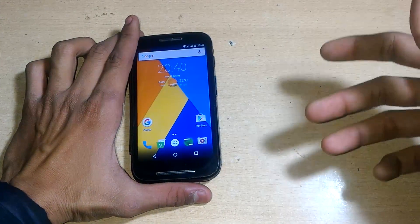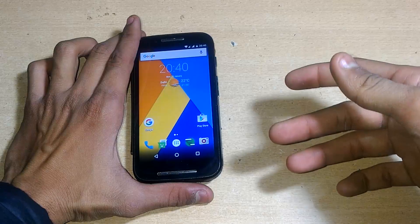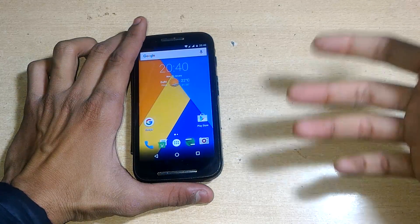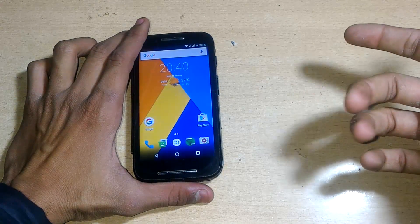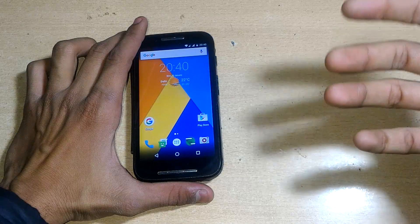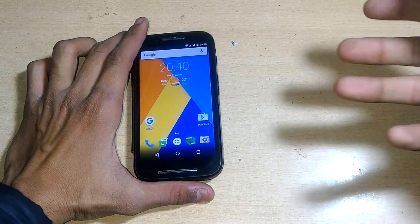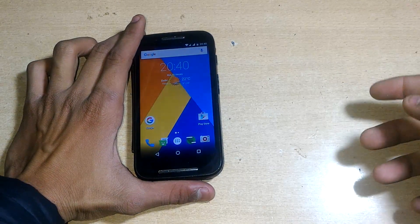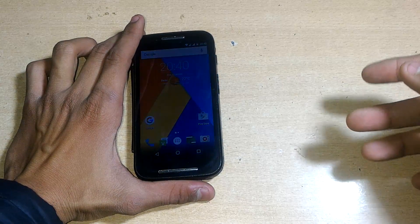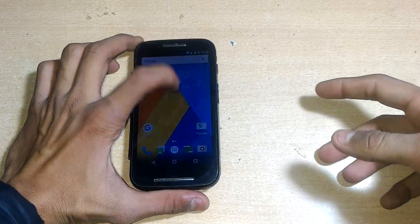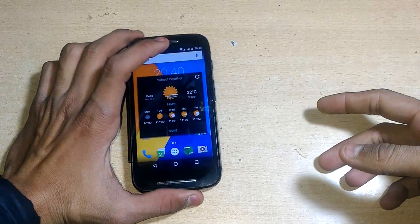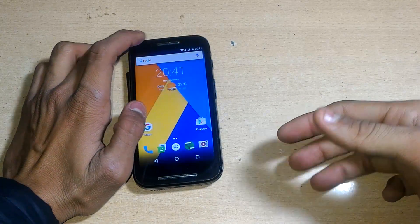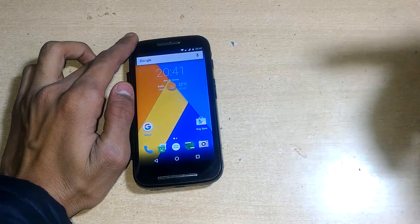That's it guys, thanks for watching. This is the CyanogenMod 13 official version. Hit the like button if you enjoyed this video, share it with your friends and relatives, and let them know CyanogenMod 13 has been launched for the Motorola Moto E. Comment in the comment box for any questions or problems, and subscribe to the channel for more tech videos. Thank you and have a nice day!